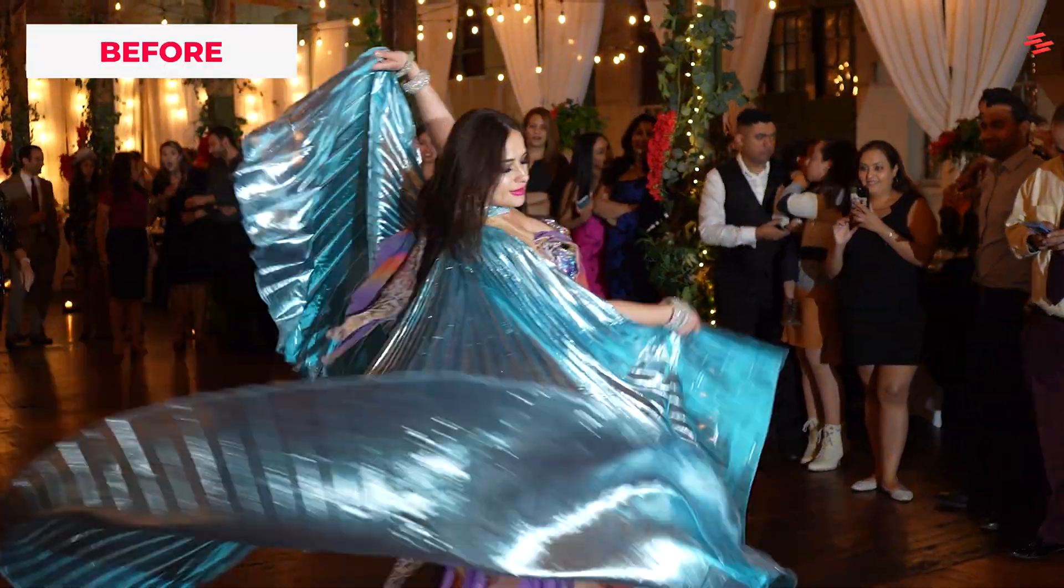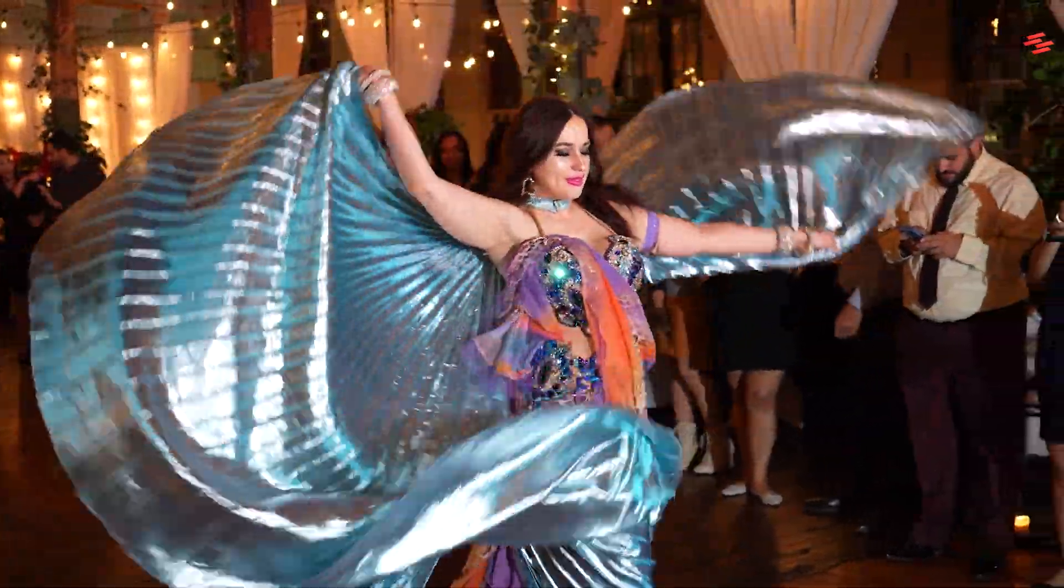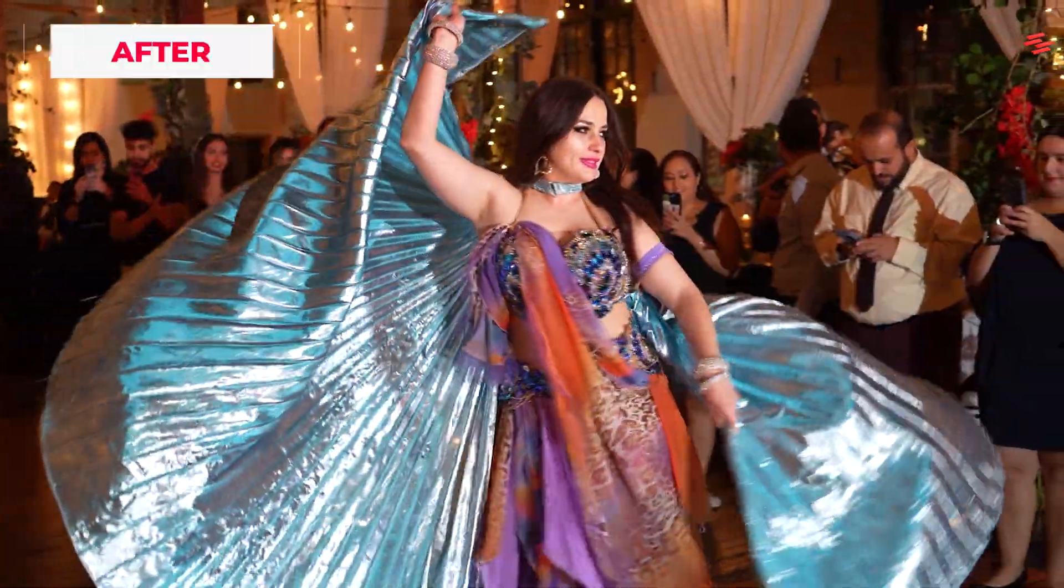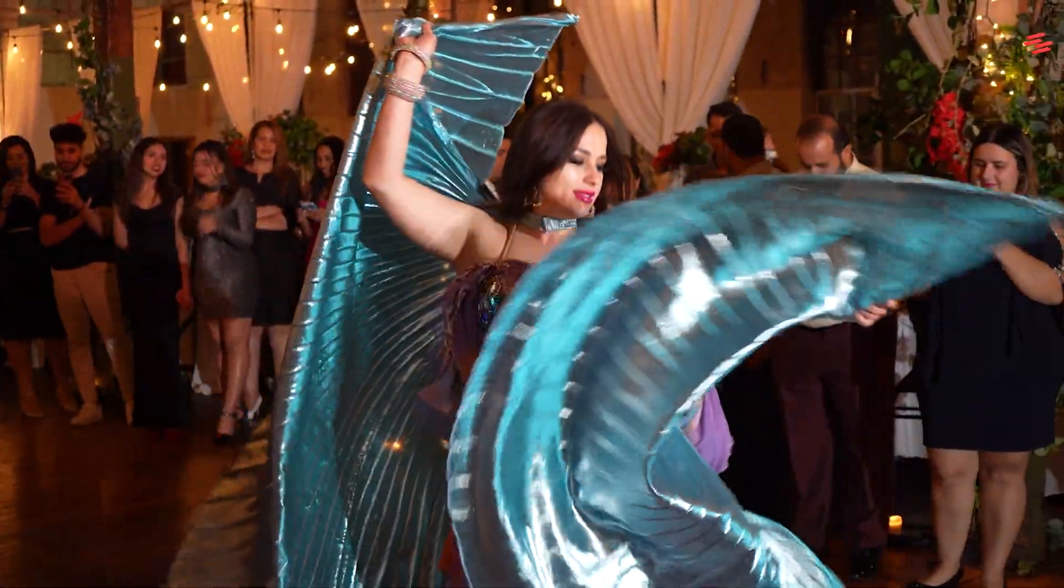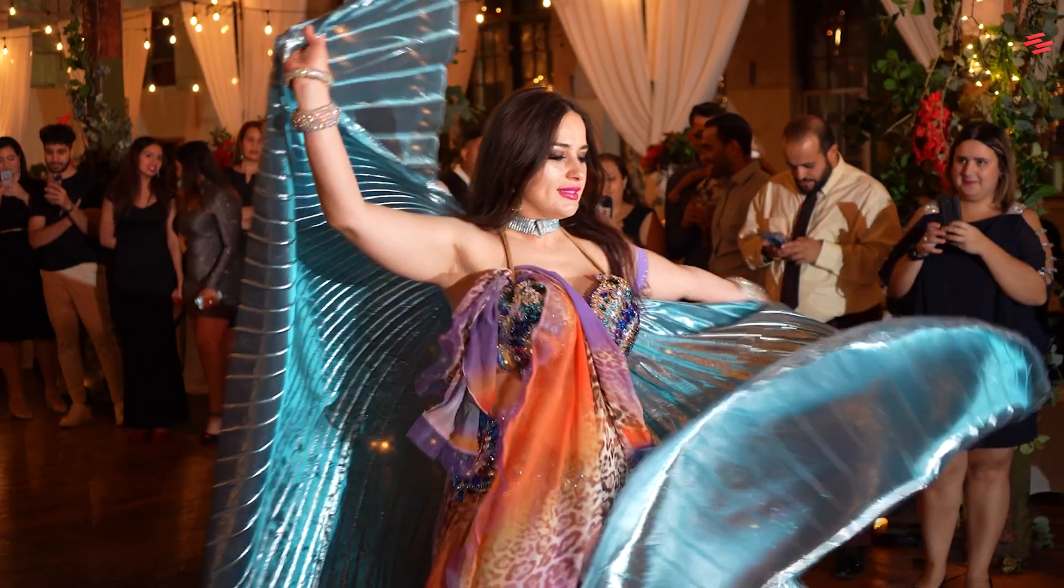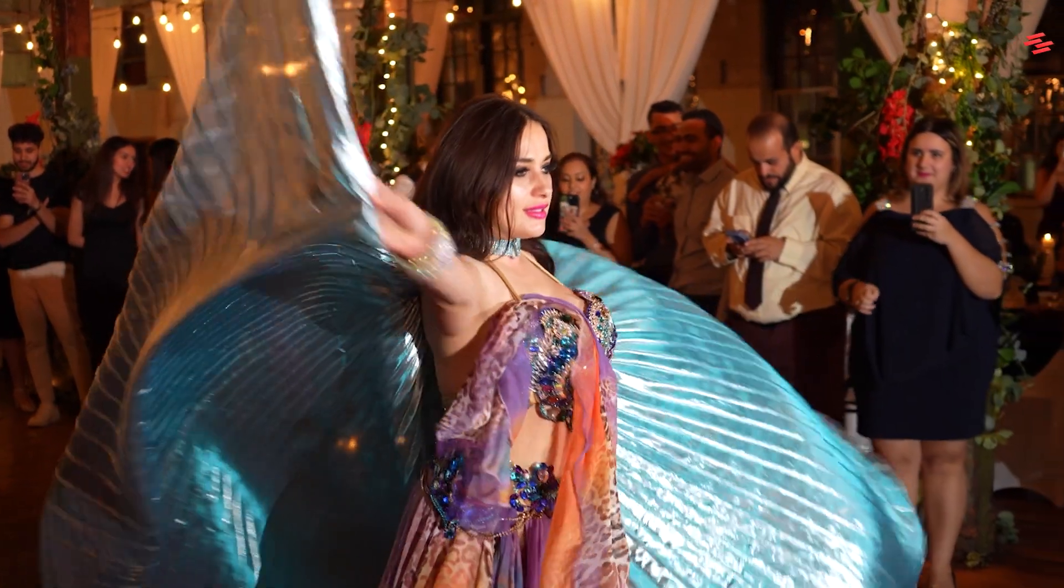Hey guys, welcome to another super fast tutorial. Today I'm going to show you how to slow down a video clip for a nice slow motion effect.